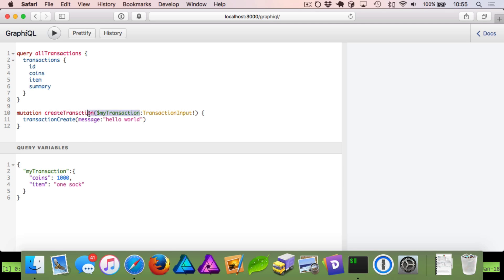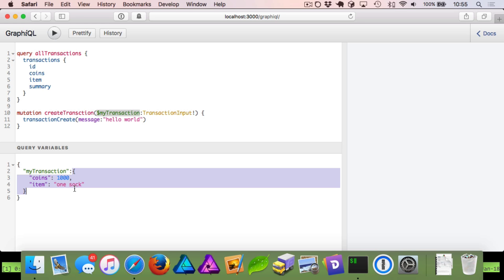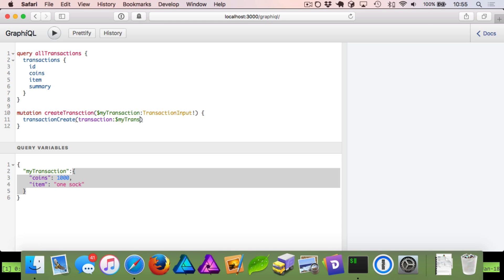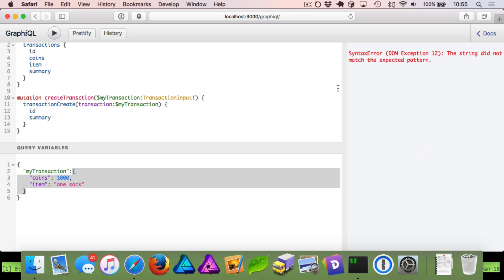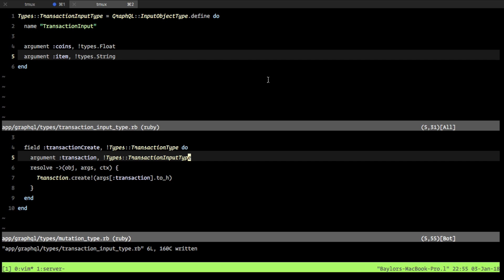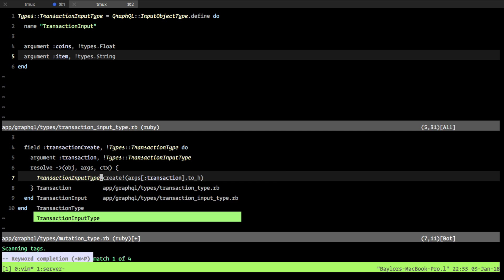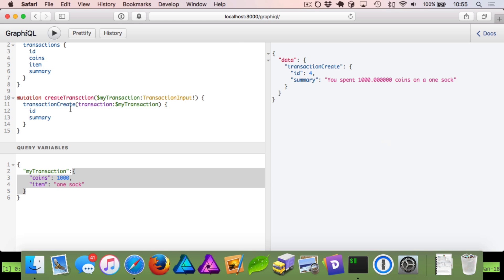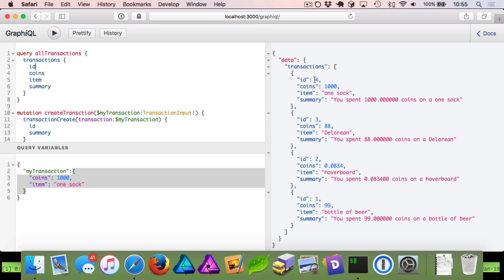We take this variable `myTransaction` — think of it as passing in a JavaScript or JSON object. We come to our `transaction_create` method, and when it asks for a transaction we say we want to use our `myTransaction` variable. When we get this back, we'll just get the ID and the summary. We run this and you can see it gives us back our `transaction_create` — it says you spent 1000 coins on one sock. If we run our all-transactions query, you can see this was the newest one, ordered by descending `created_at` — we paid 1000 coins for one sock.